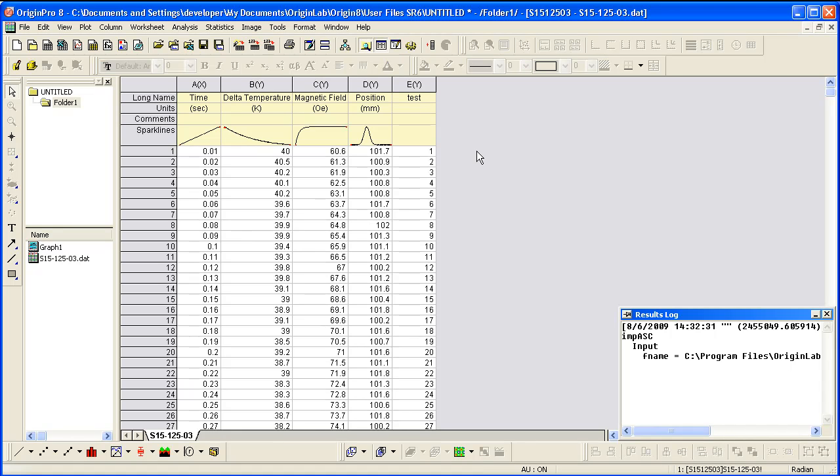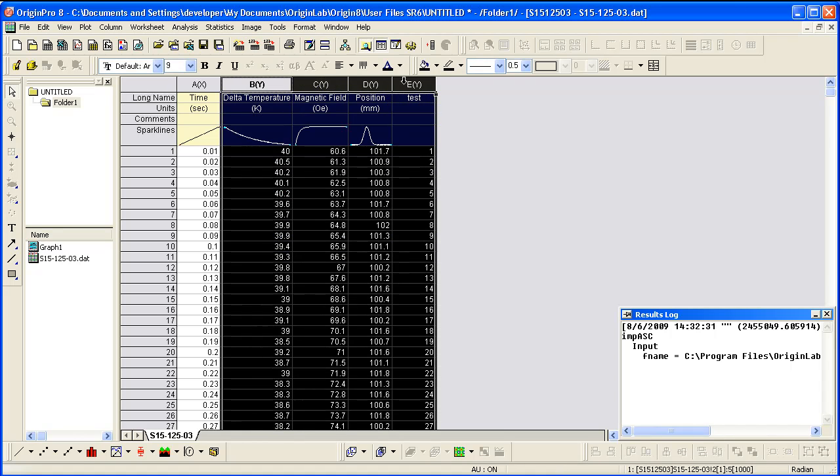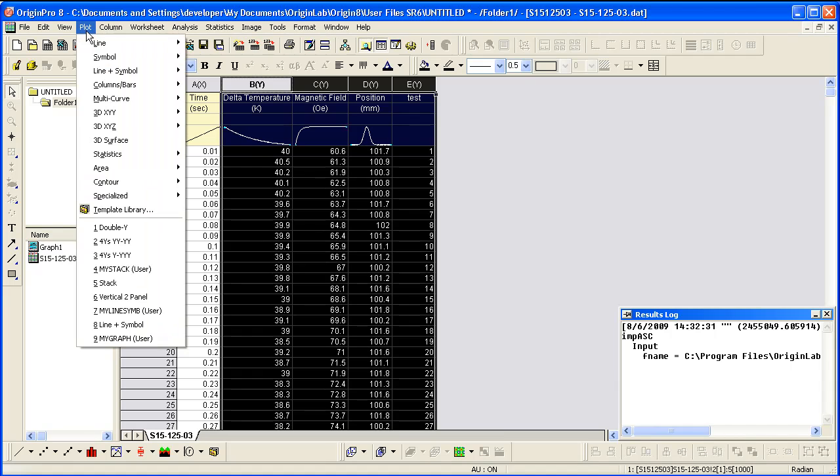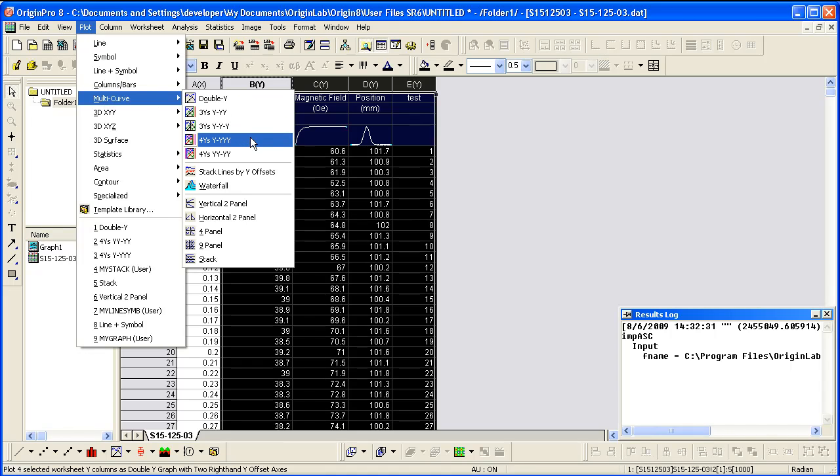Now, select all 4Y columns. Then, go to the plot menu and select multi-curve 4Ys y-yyy.